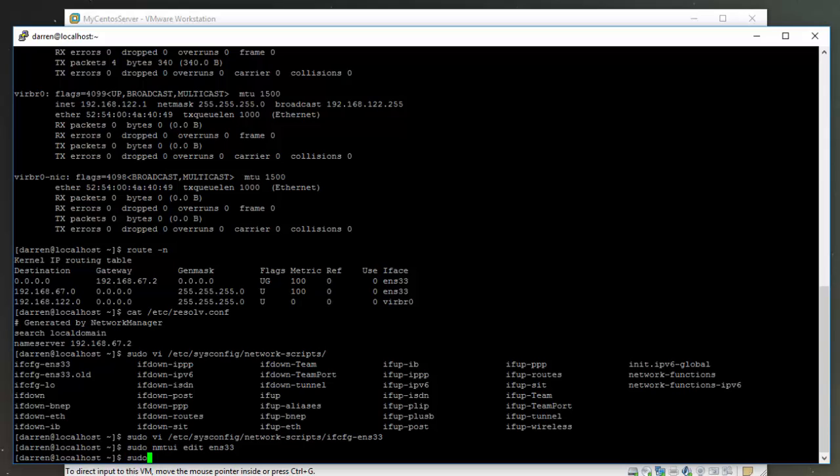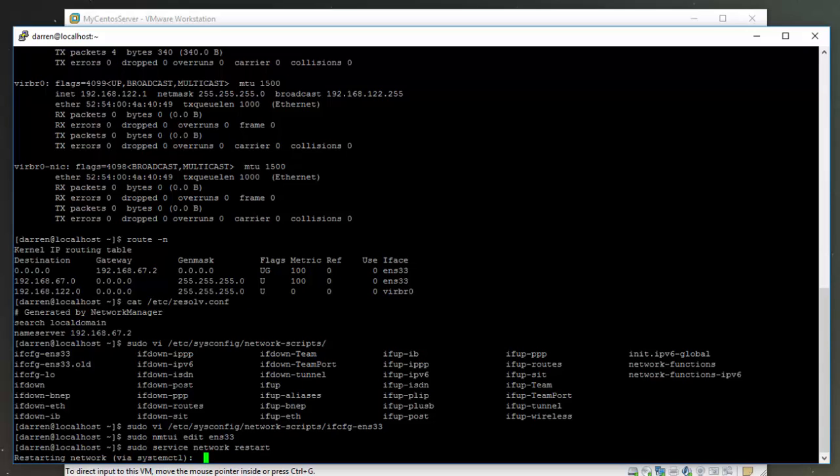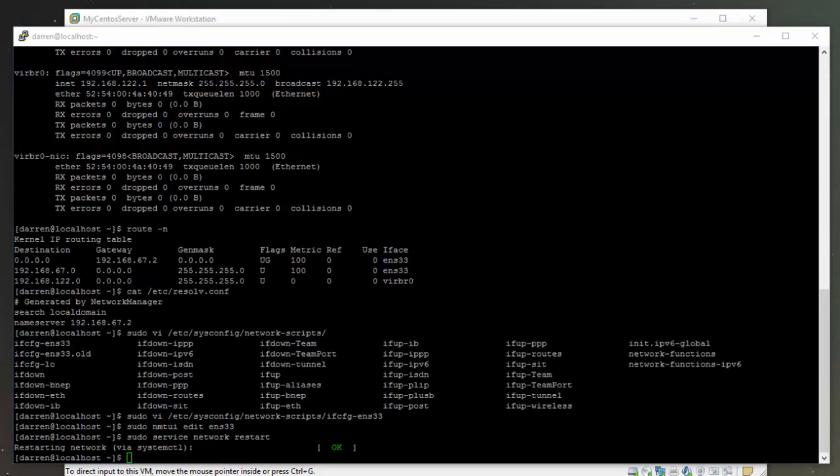Now let's try to restart our networking by running sudo service network restart. Perfect, and we can now see that our network has restarted.